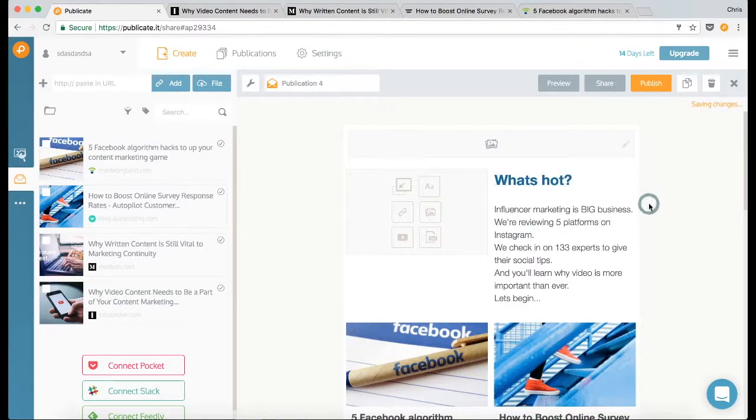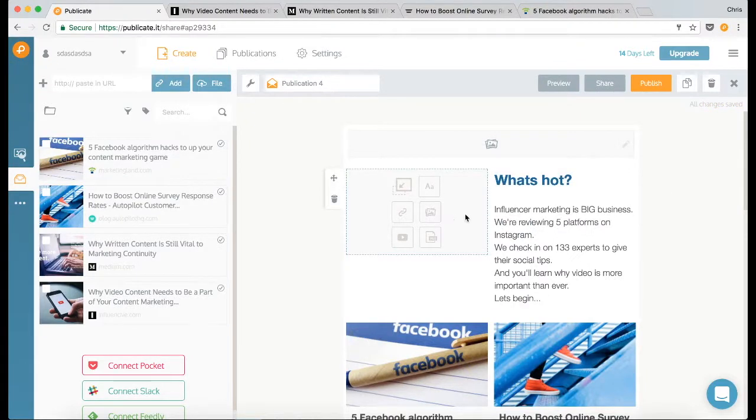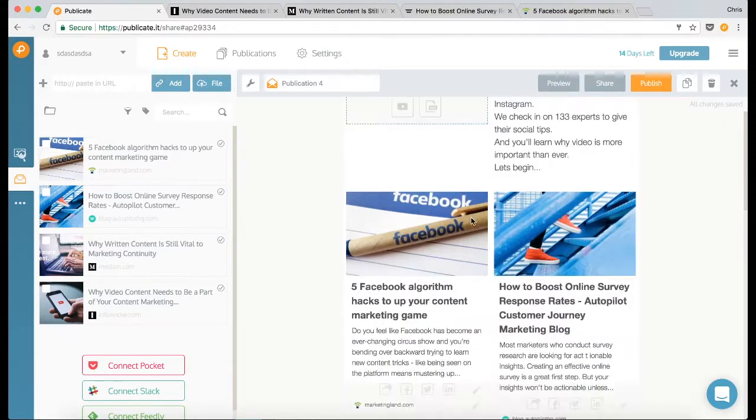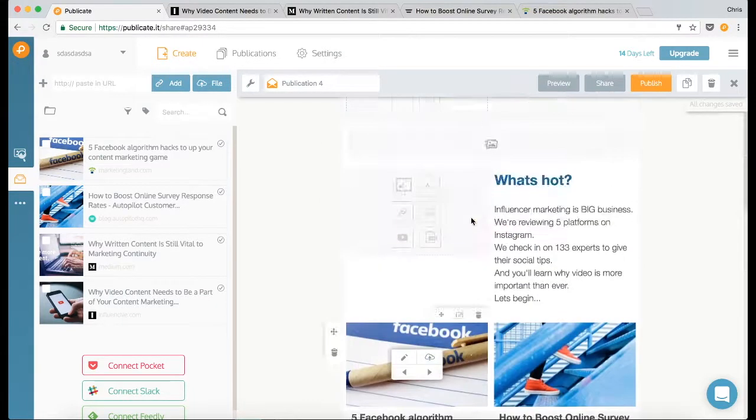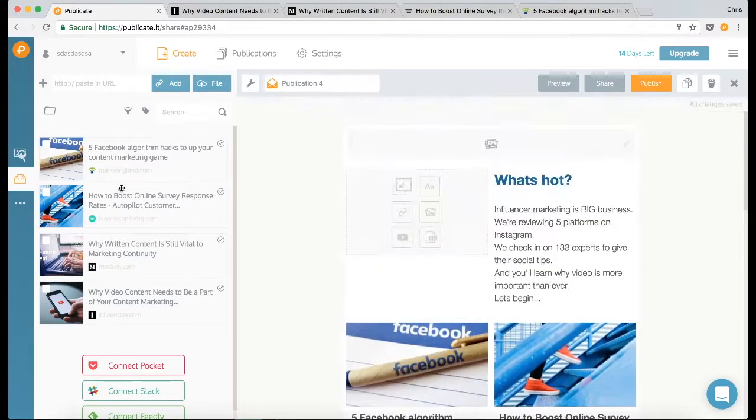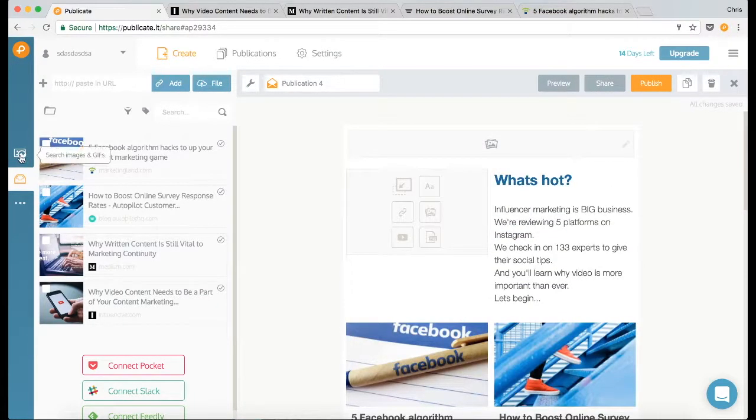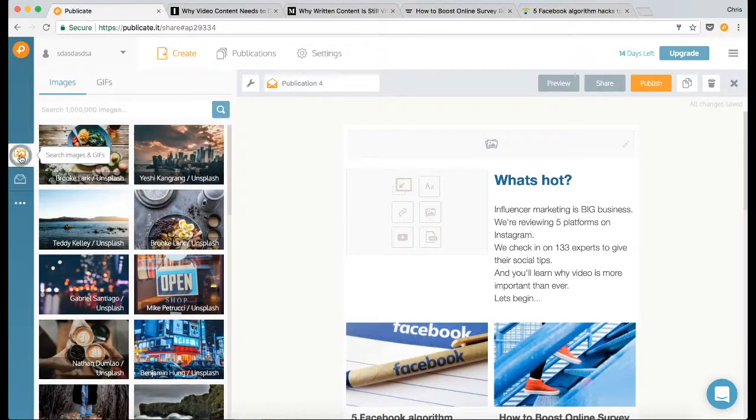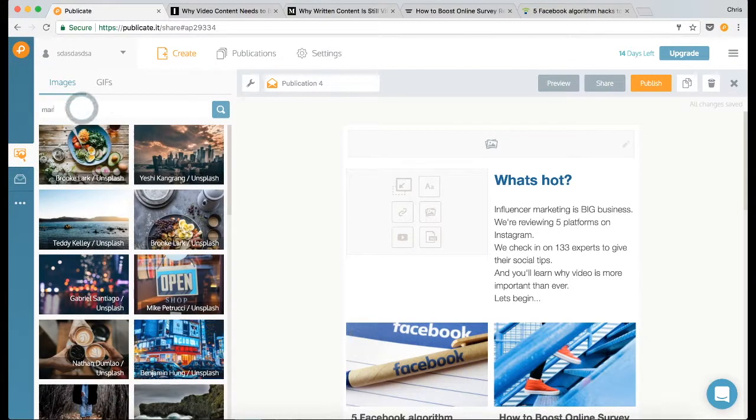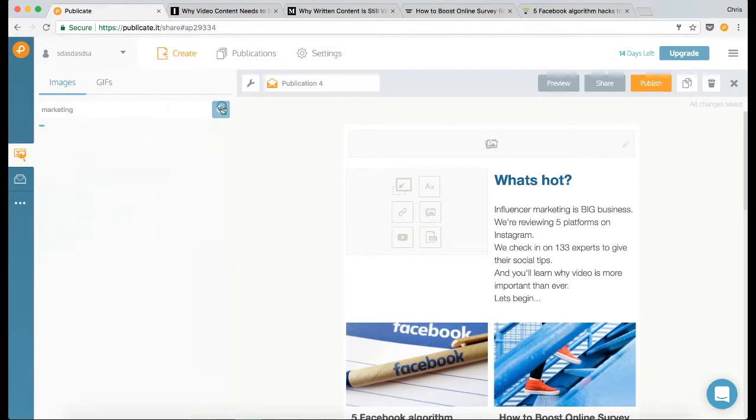Okay, now I need to find a nice image next to here. Most of this content is about marketing, so I'm going to go to the image search. I'm going to type in marketing, which will search through a number of royalty-free databases.